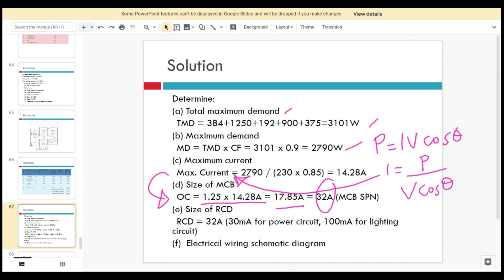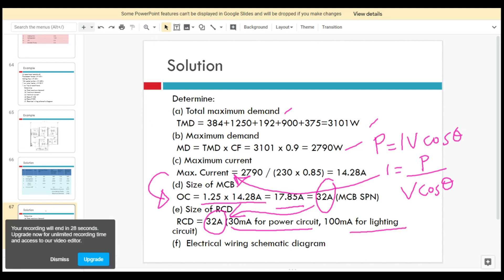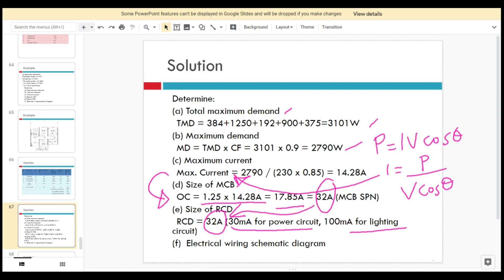For the RCD, it must be equivalent to or larger than the MCB, so you can directly choose 32 amps for the RCD or RCCB as well. The sensitivity is 30 milliamps for the power circuit and 100 milliamps for the lighting circuit. You also have to consider additional protection for the water heater.